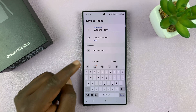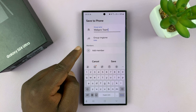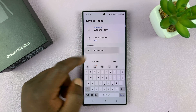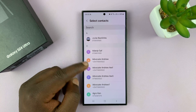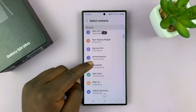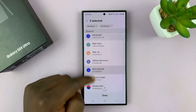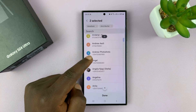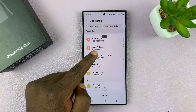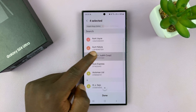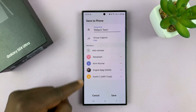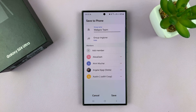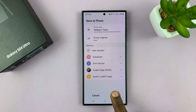Next, I want to add members. Tap on Add Member, and then go through your contacts list and add members to the group. I'll add that member, that member, that member, and that member. Then tap on Done. You can see these are the group members of my contacts group. Then tap on Save.